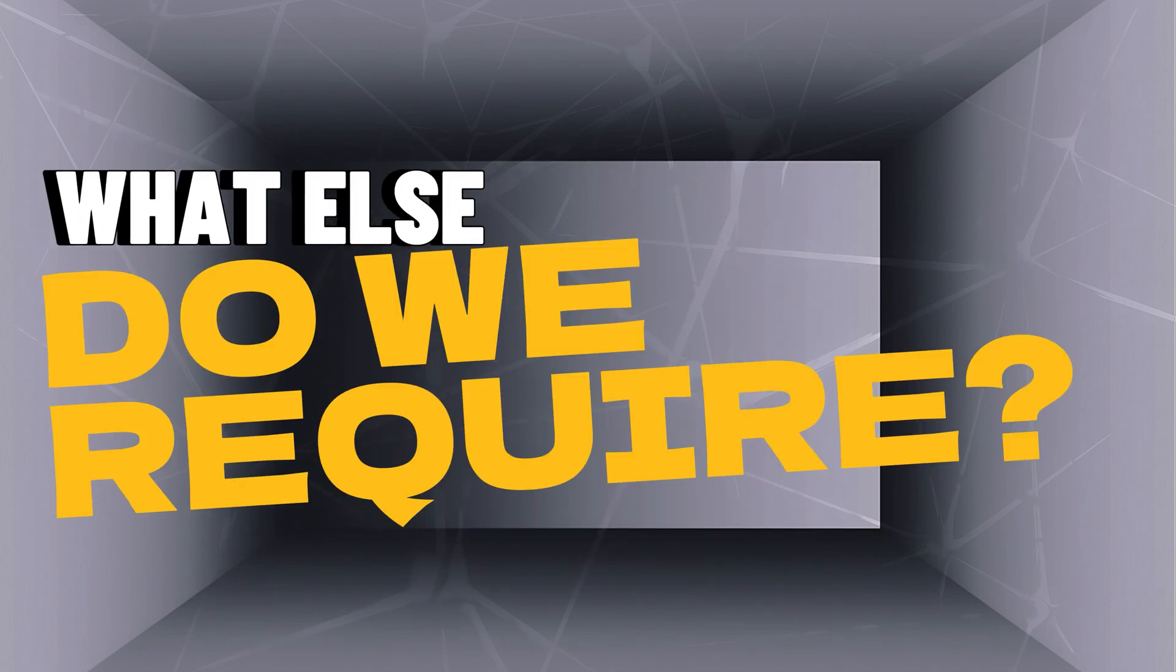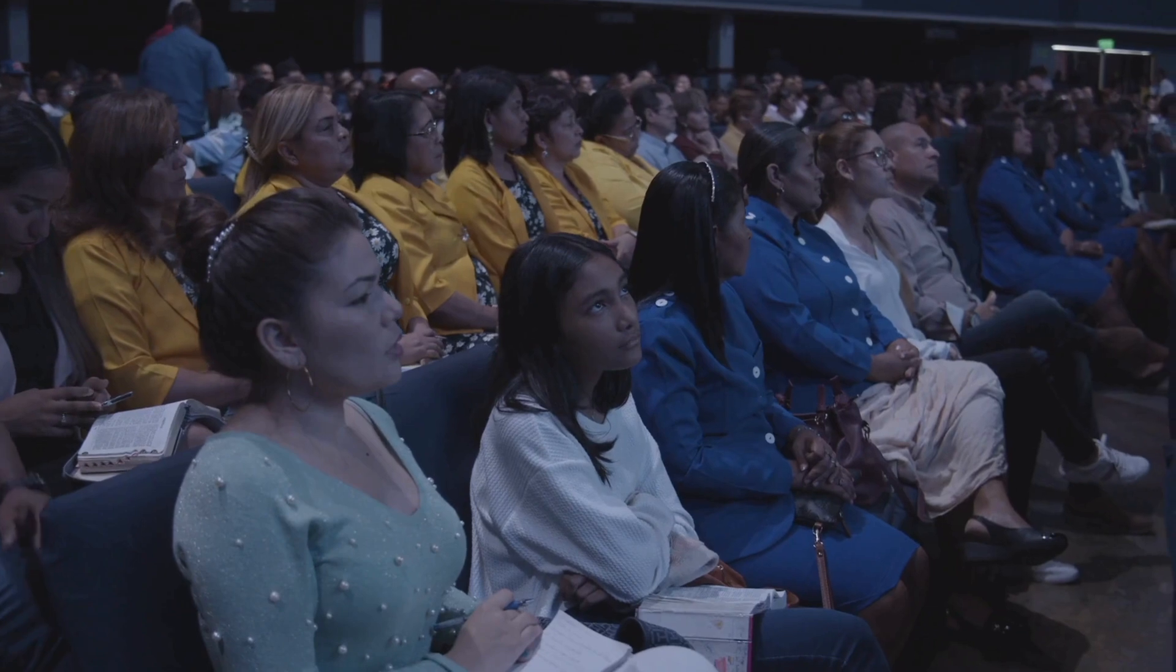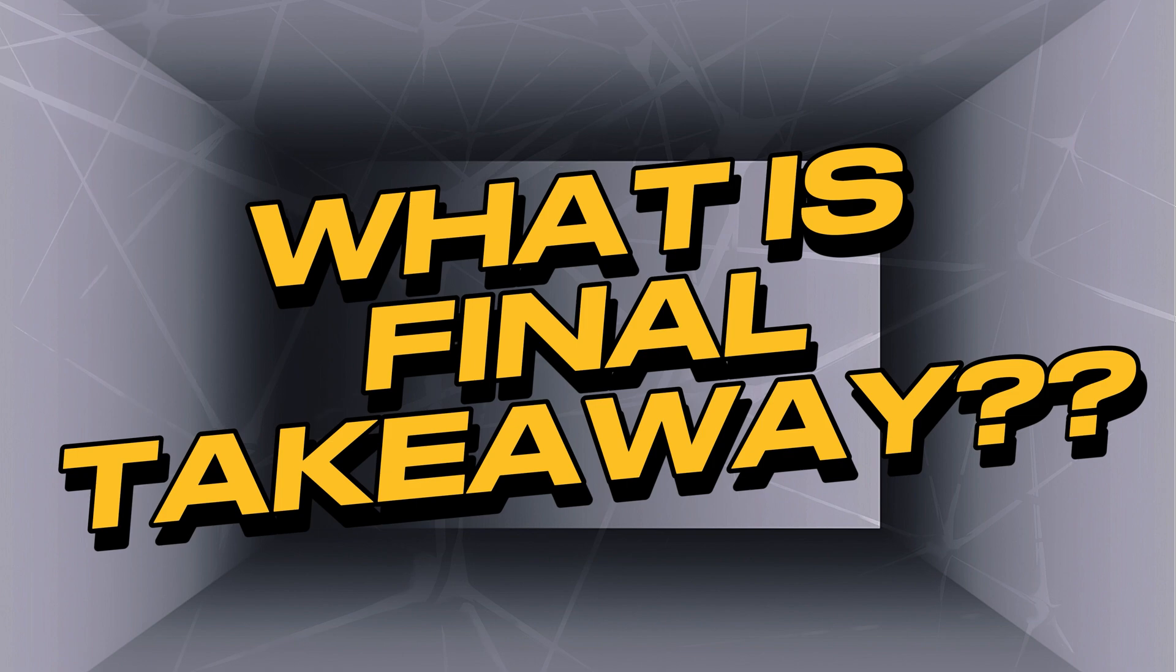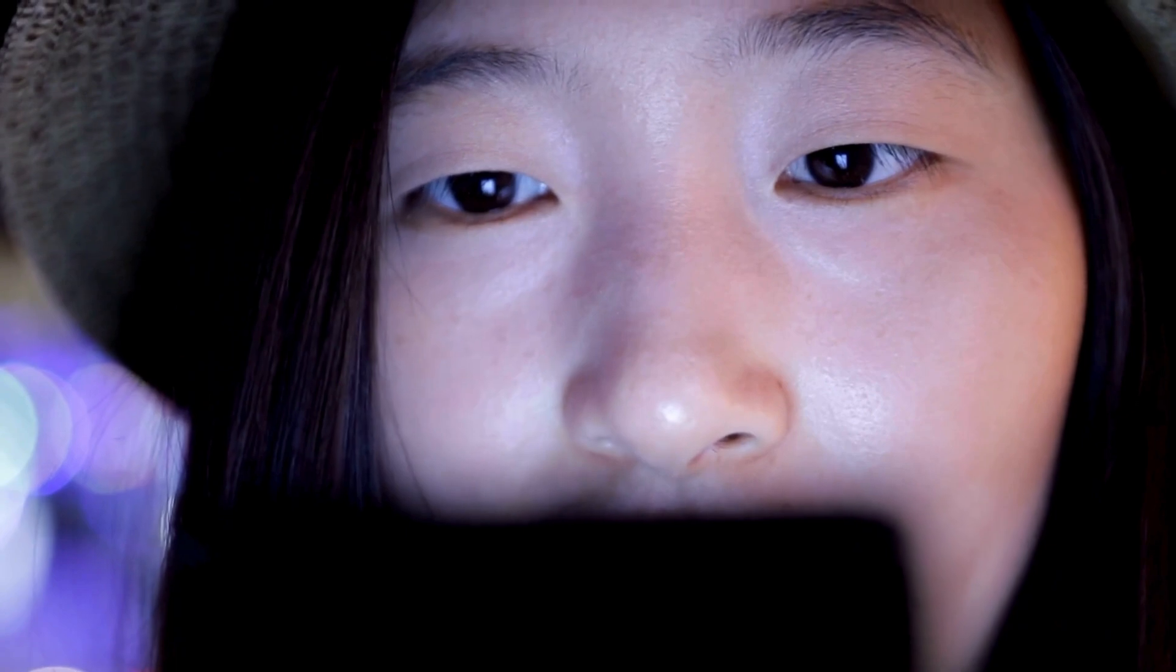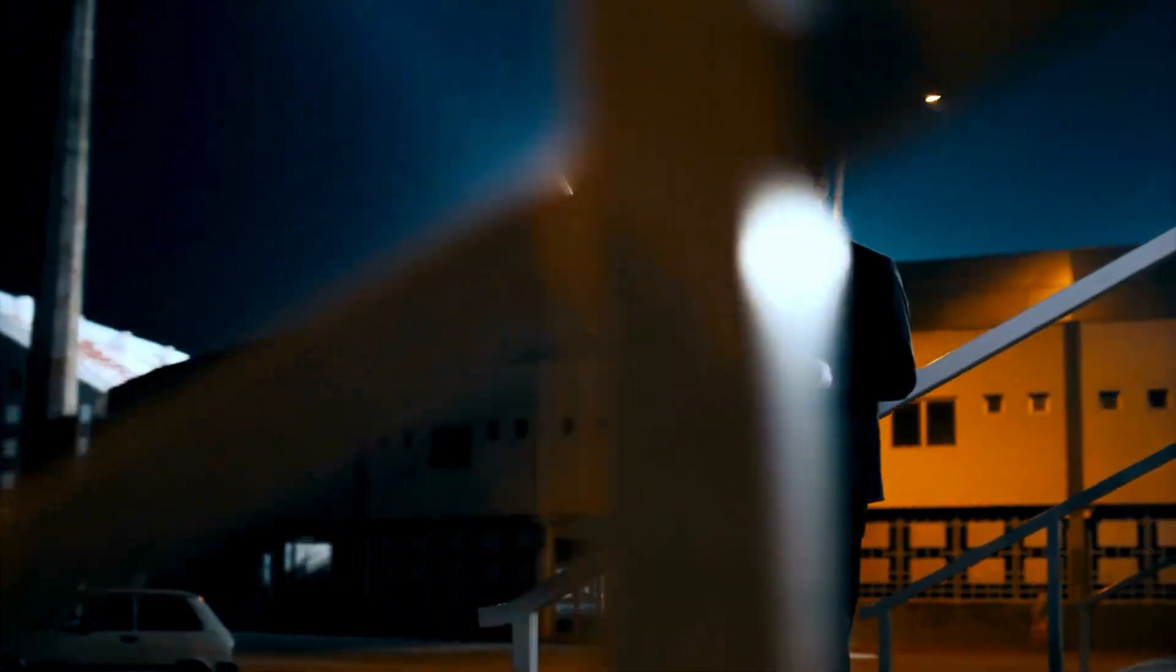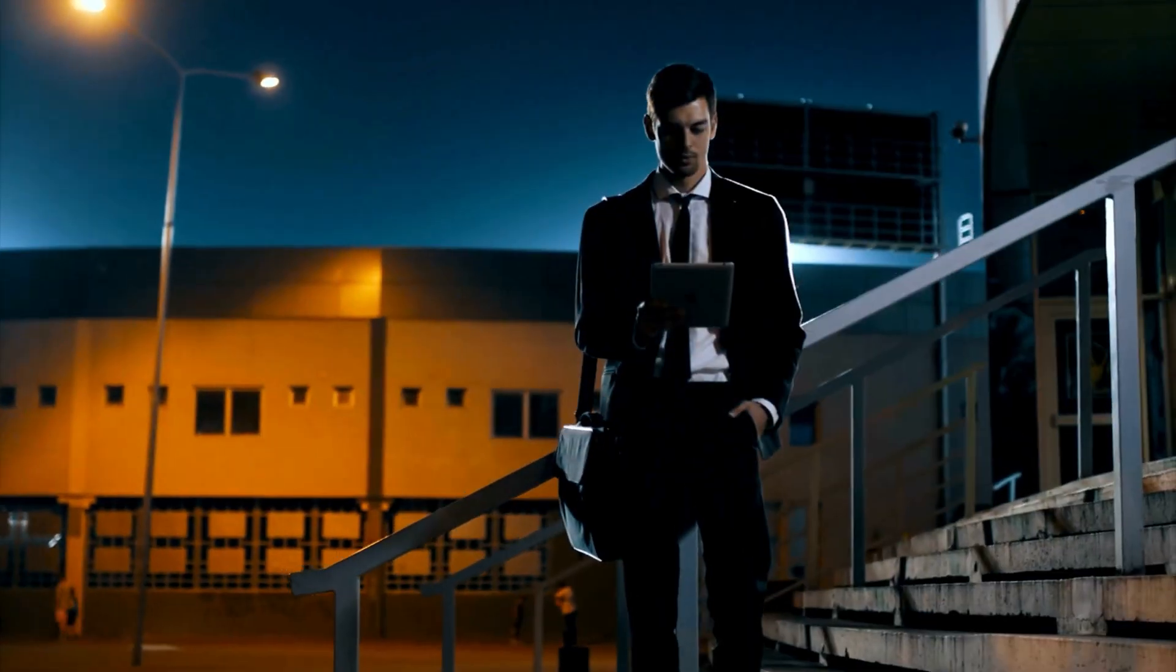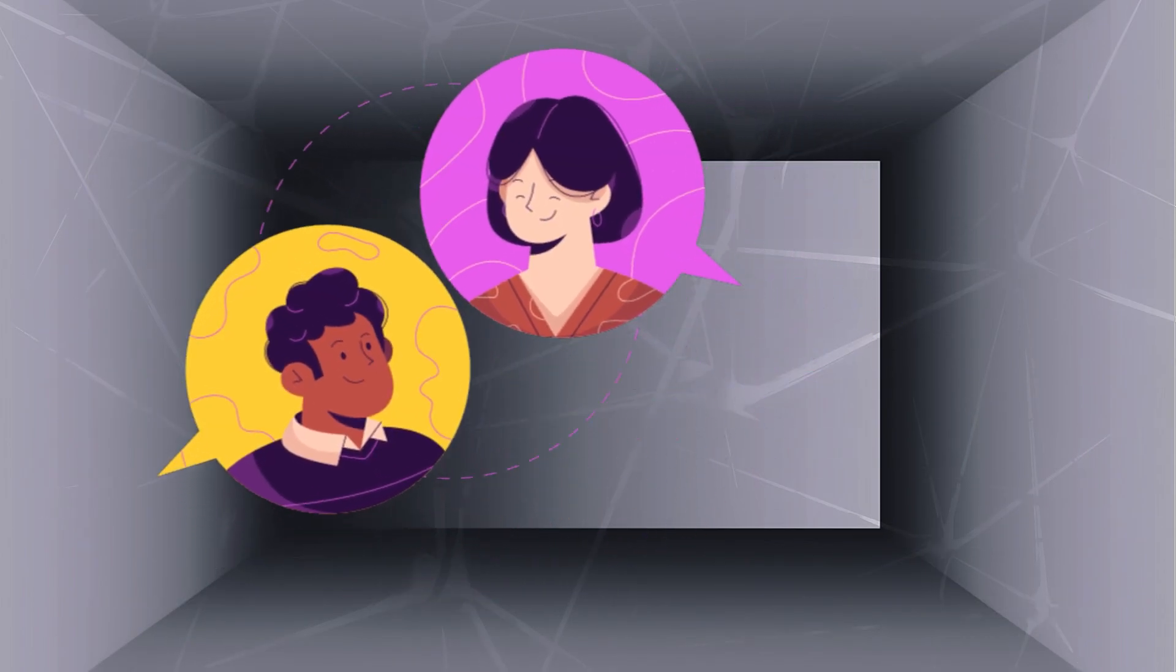Now what else do we require from our script? It's essential to start the video by outlining what the audience will learn by the end. I call it the grand payoff. Then to maintain engagement throughout the video, there will be mini-payoffs. This strategy will keep our content captivating and encourage viewers to watch till the end.